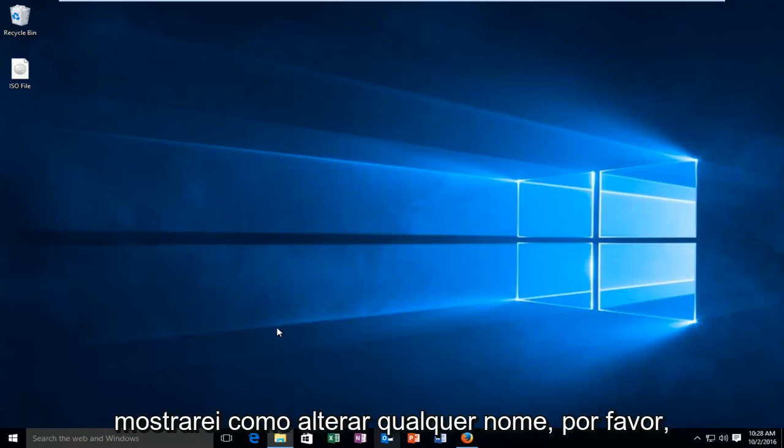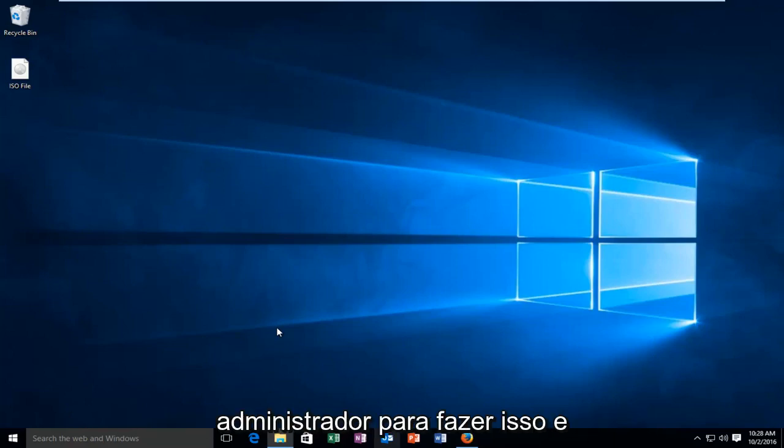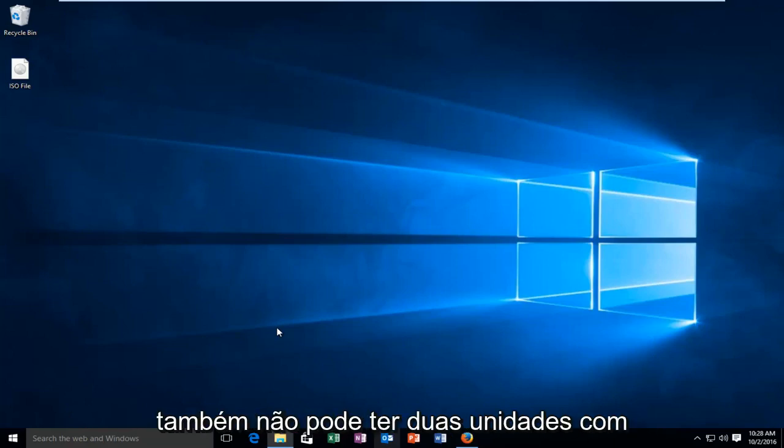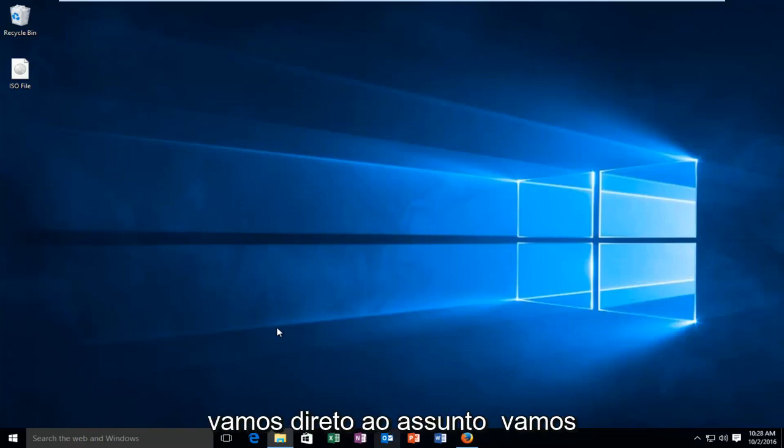In this tutorial, I'll show you how to change any name. Please know you have to be signed in as administrator to do this, and you also cannot have two drives with the same name. With that out of the way, let's jump right into it.